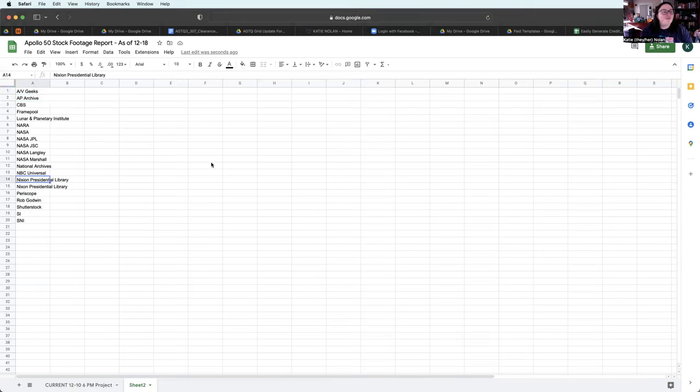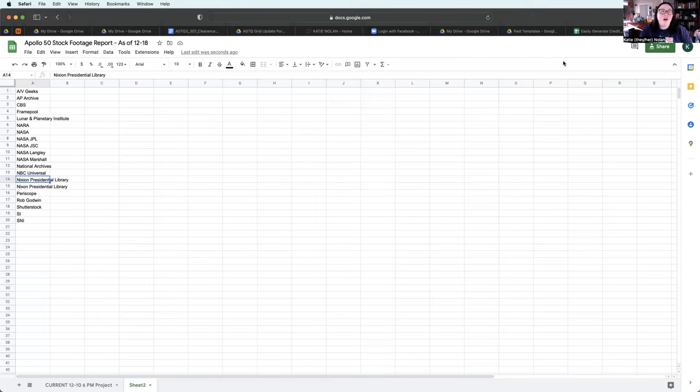I love using this for stock footage. I also have really found it helpful when pulling credits for music.